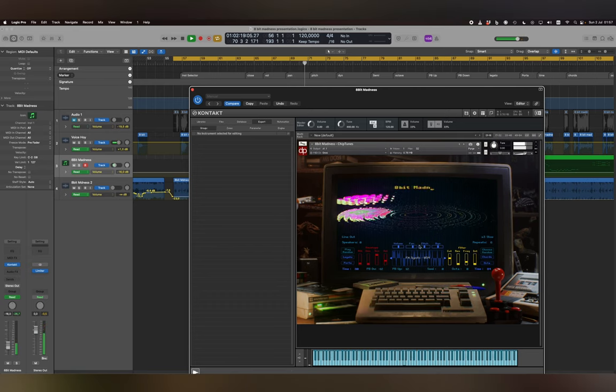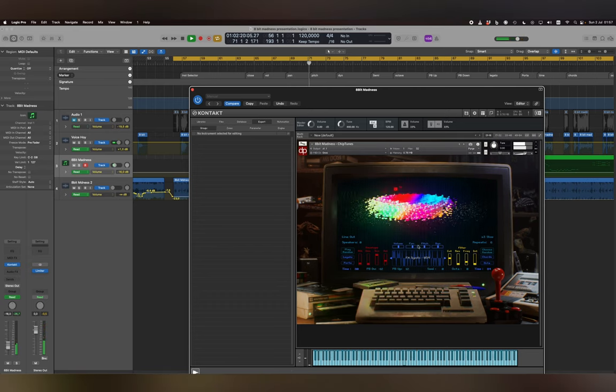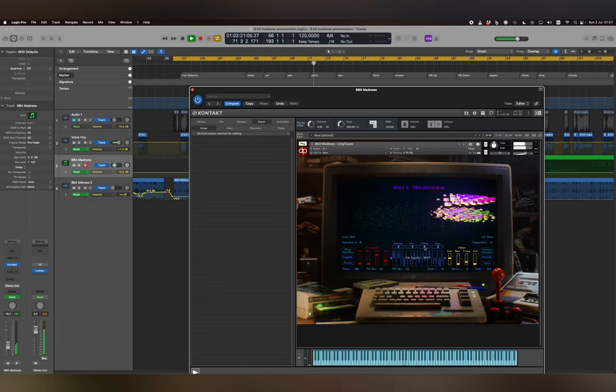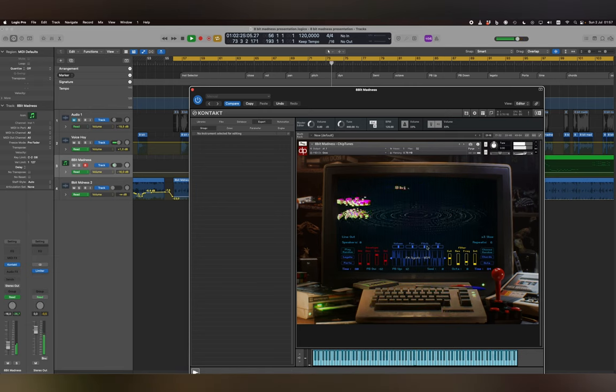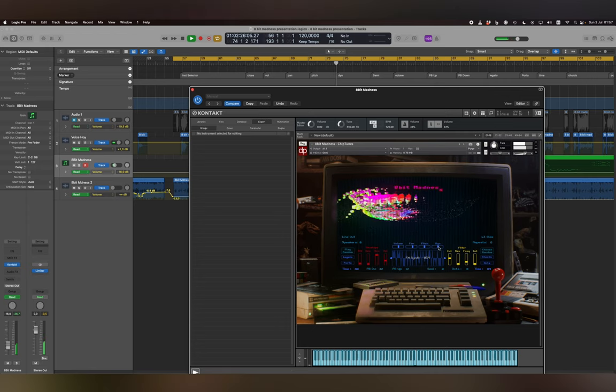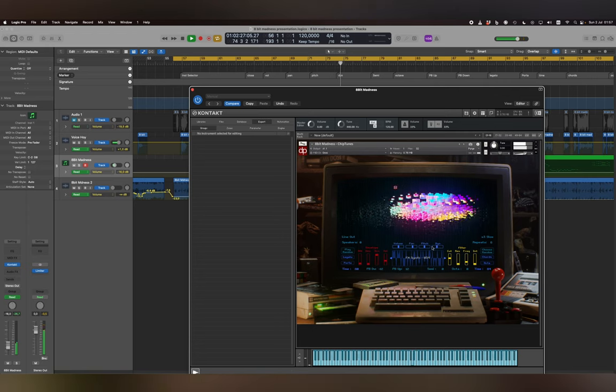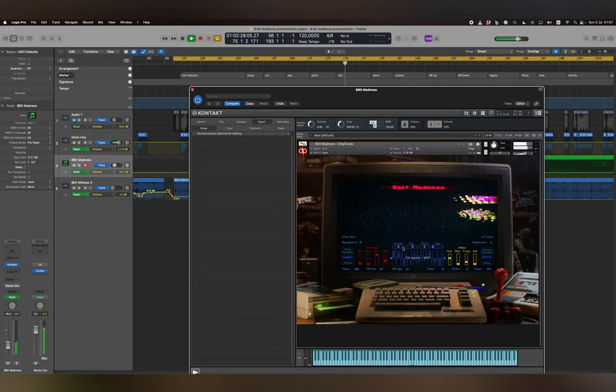Pitch adjusts the pitch of the instrument. Dyn adjusts the dynamics of the instrument.